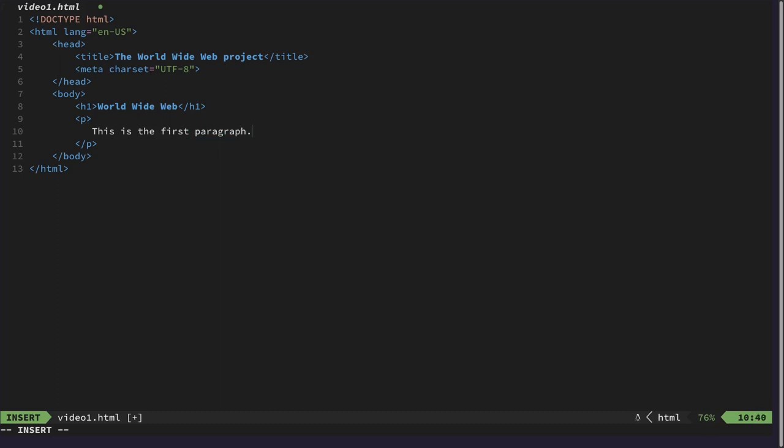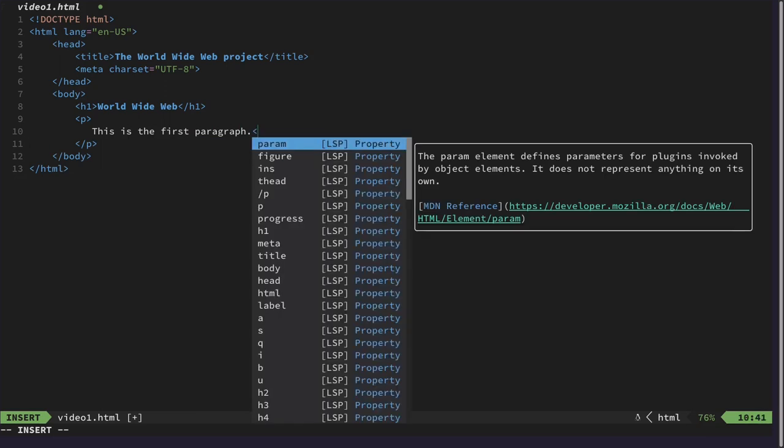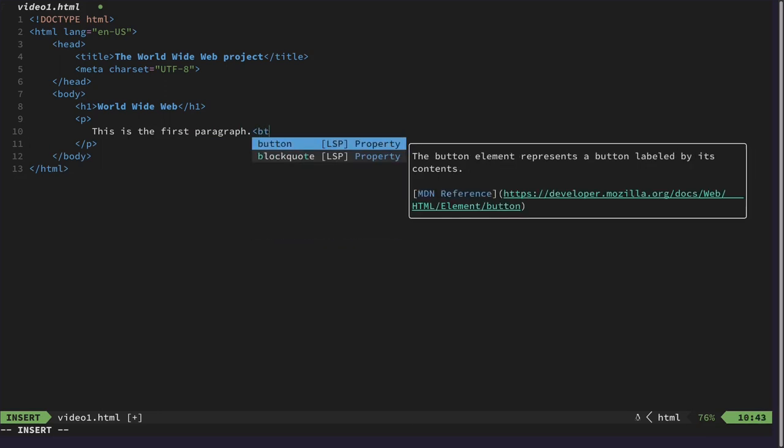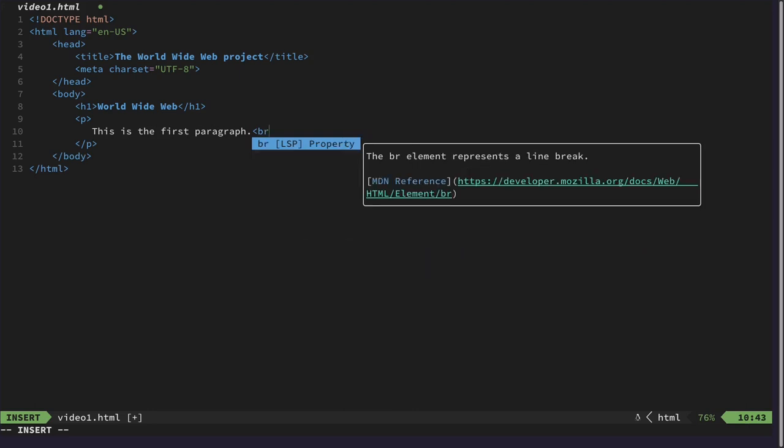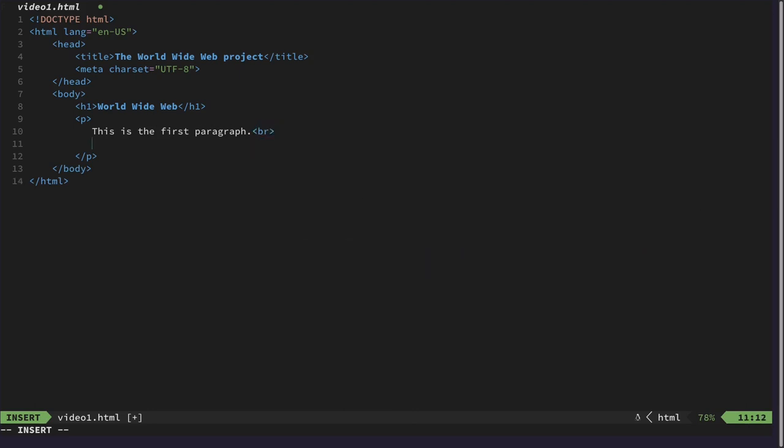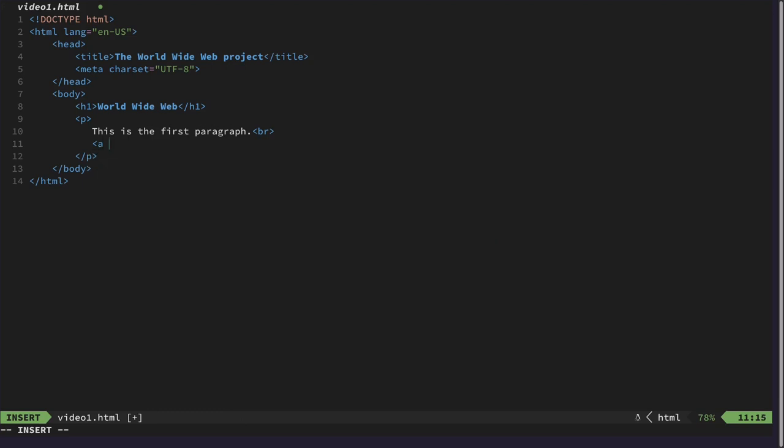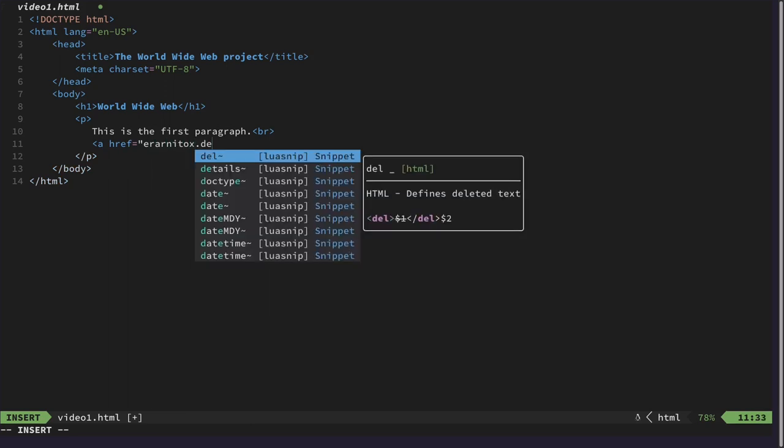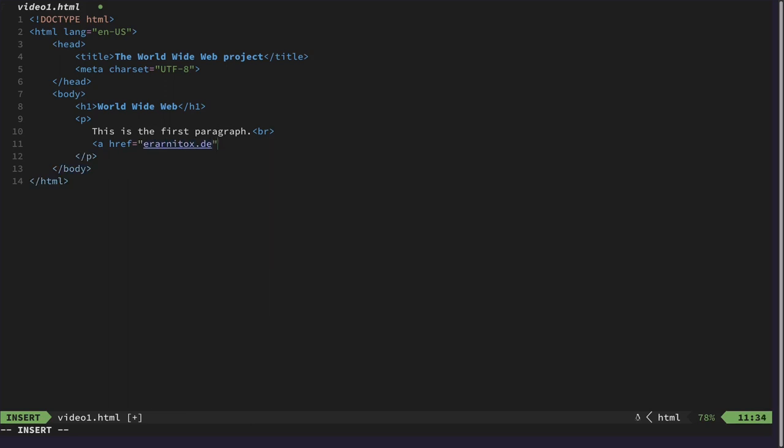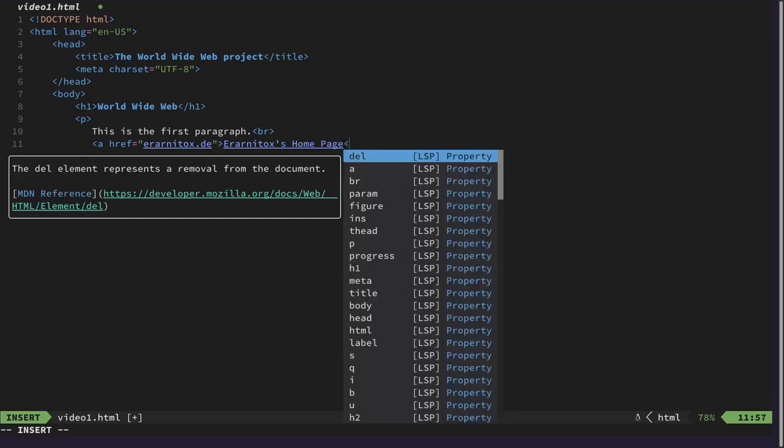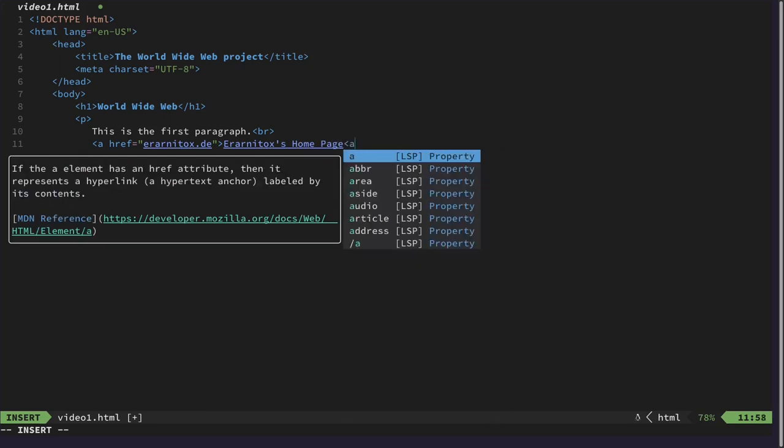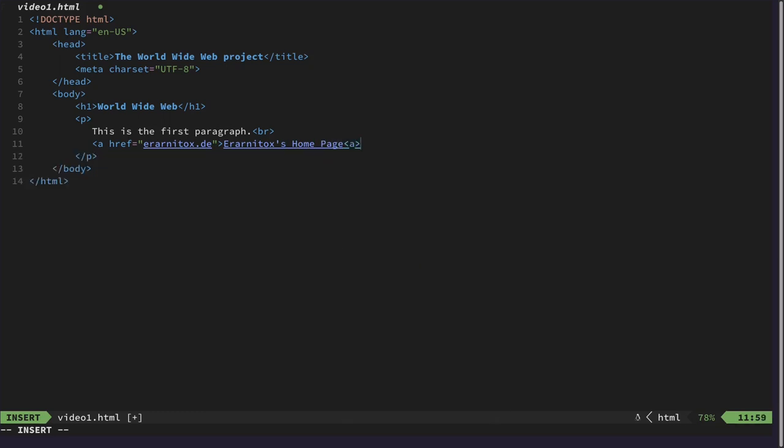This is the first paragraph. And this is a br tag that doesn't need to be closed. And we can also use an anchor tag to link to another website. For example, here to my homepage.